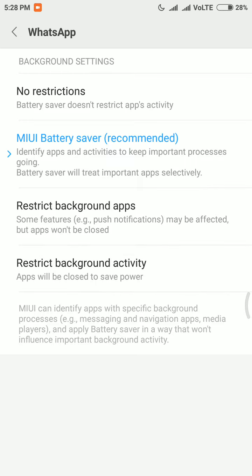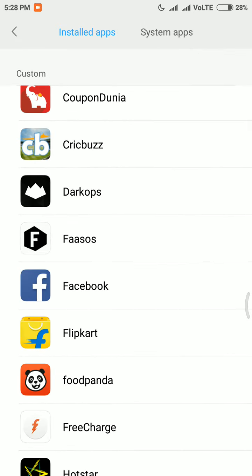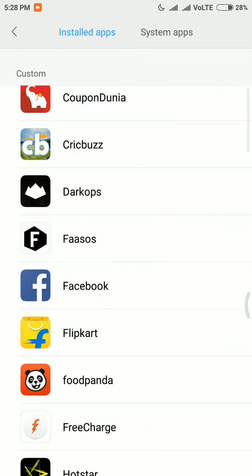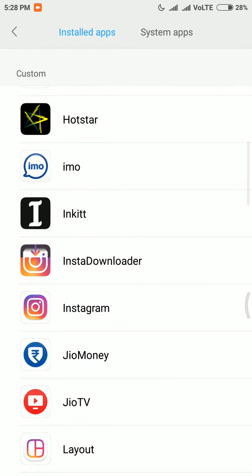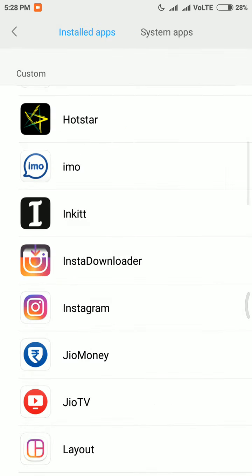The main thing here is the Facebook app — you can restrict its background activity, and since Facebook consumes a lot of battery, this is a good idea. You will still get important notifications like comments and likes. For the Instagram app, I have also restricted its background activity, which will simply save a lot of battery use for your Redmi or Xiaomi devices.